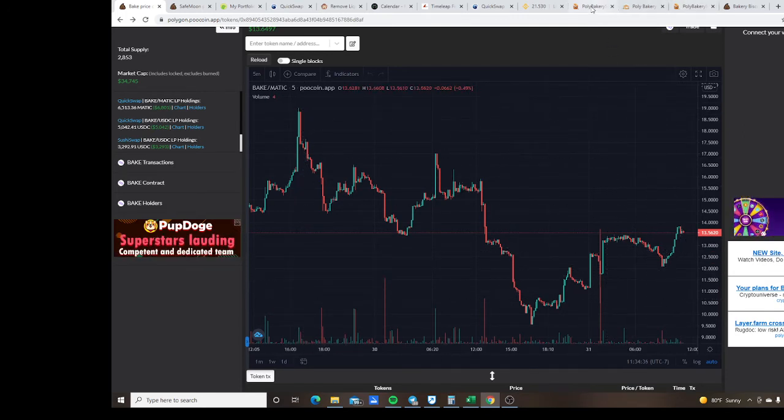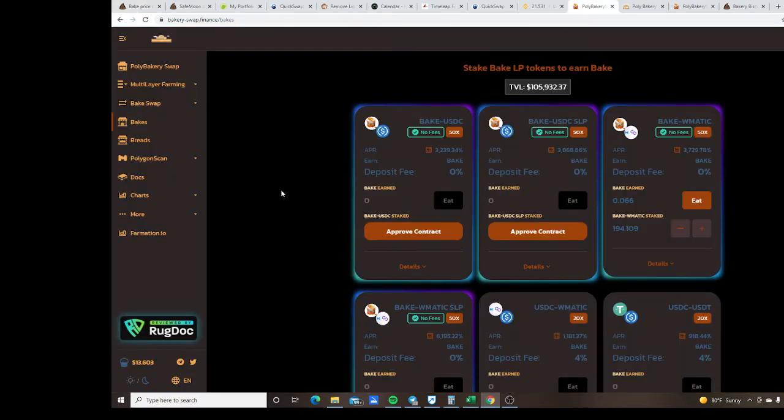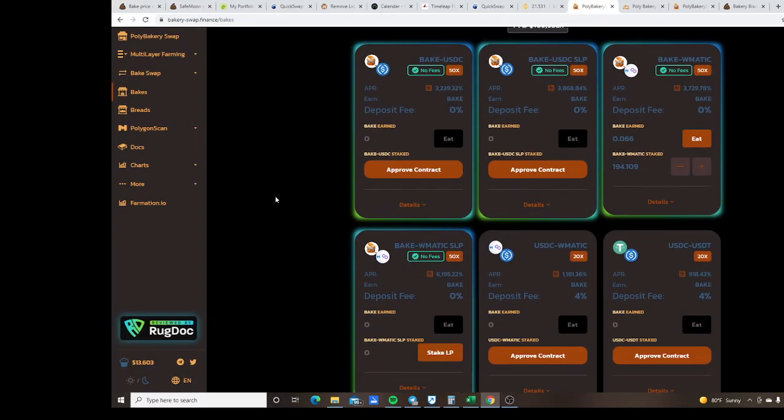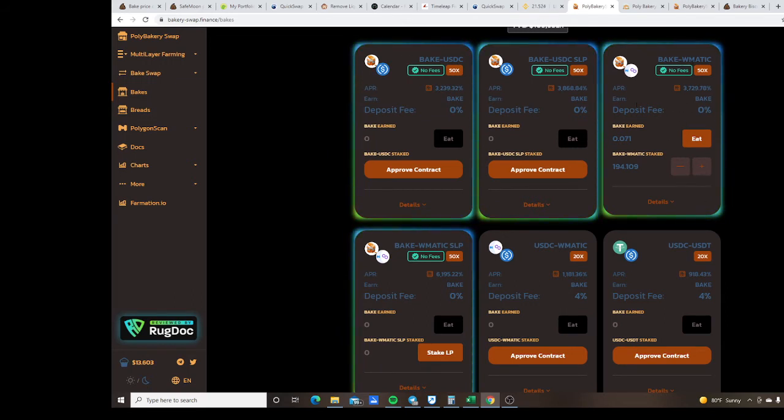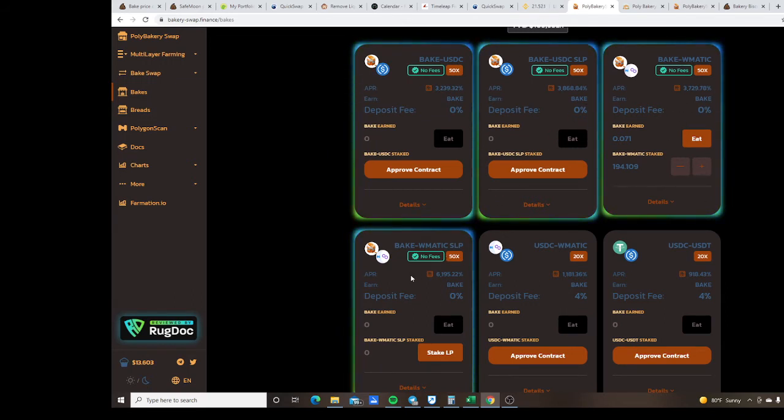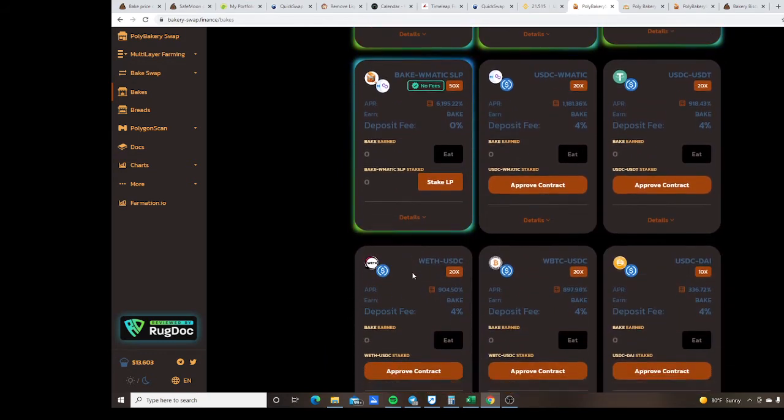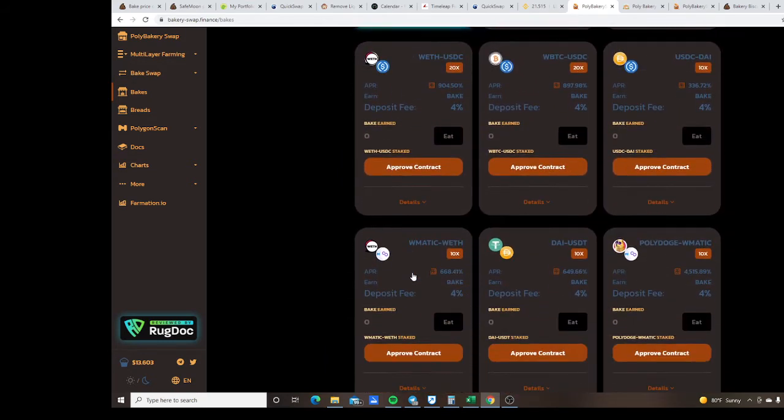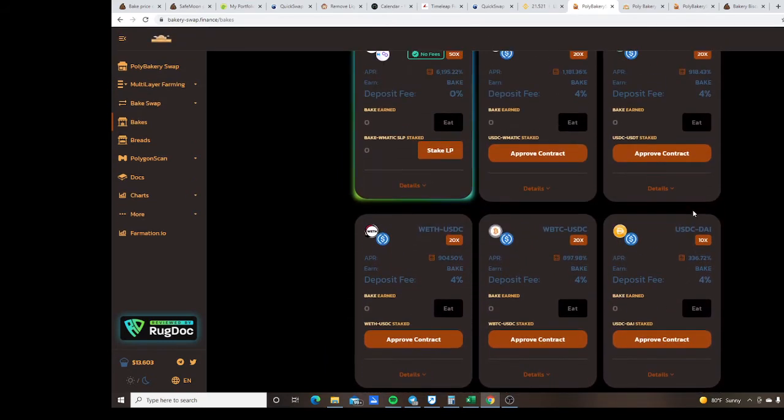Coming back here you got two different pools, BAKE and MATIC. They're also running with Sushi, so you got all your Ethereum heads over there. Coming across, ETH, DAI, PolyDoge, got the stables.